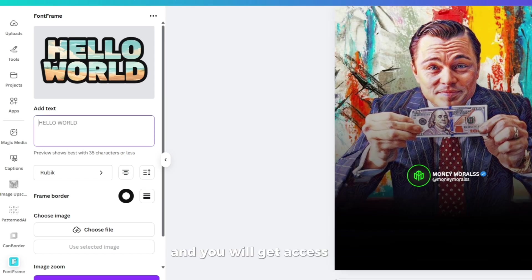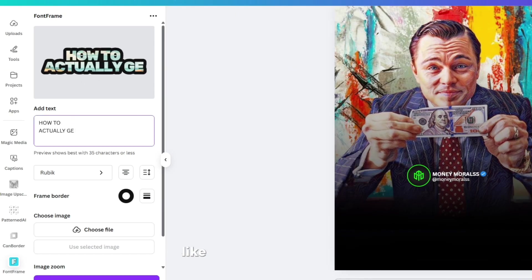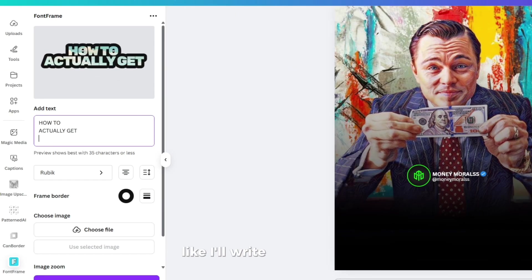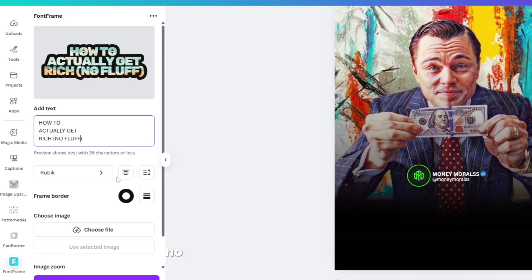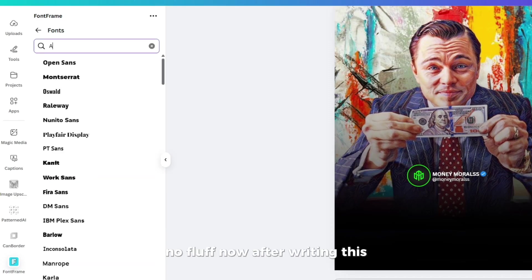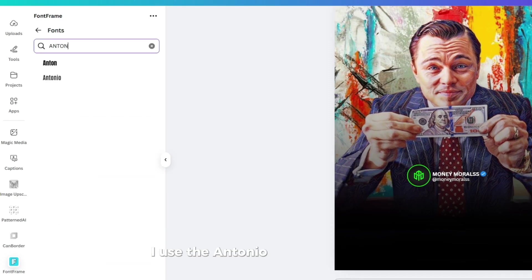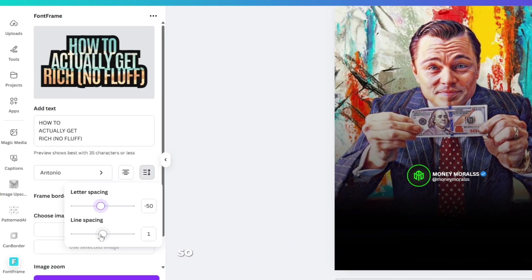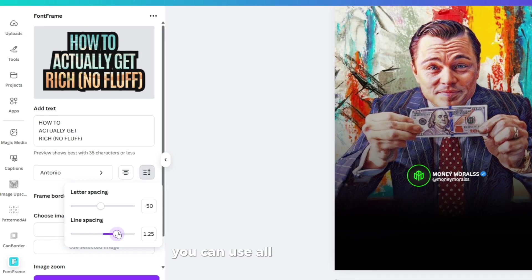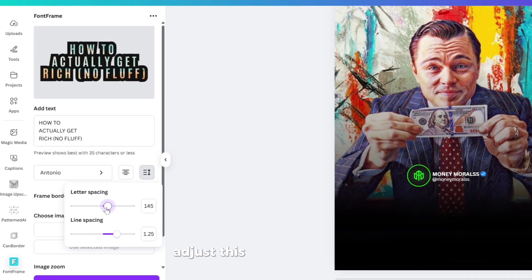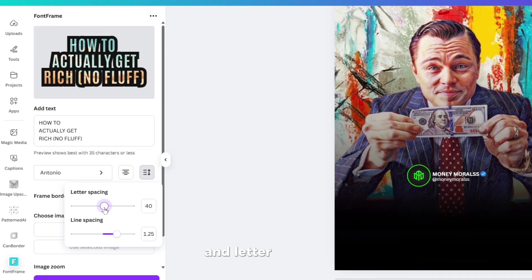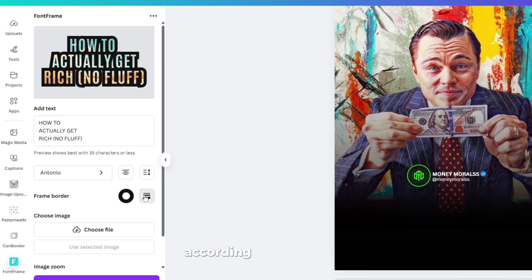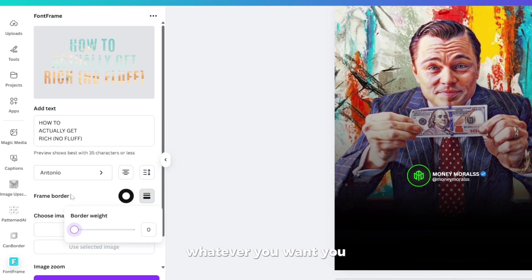Here you have to write your text. I'll write for now, like, how to actually get rich, no fluff. After writing this, I use the Antonio font for my posts. You might have seen on my Instagram. Then you have to adjust line spacing and letter spacing according to your needs.